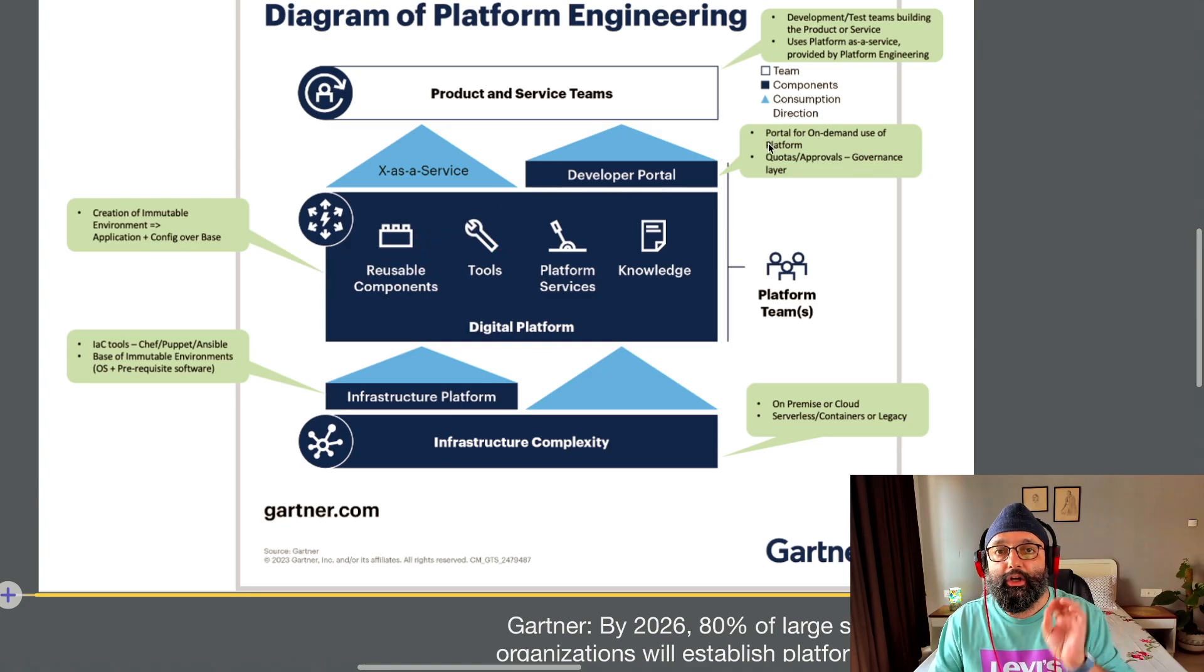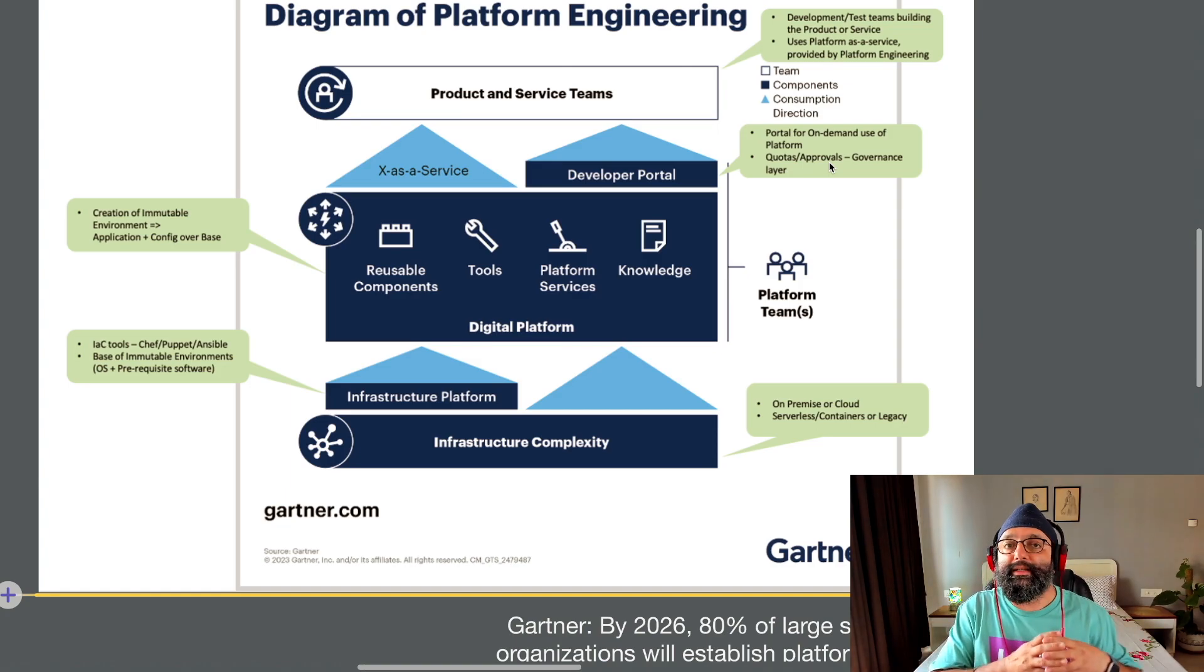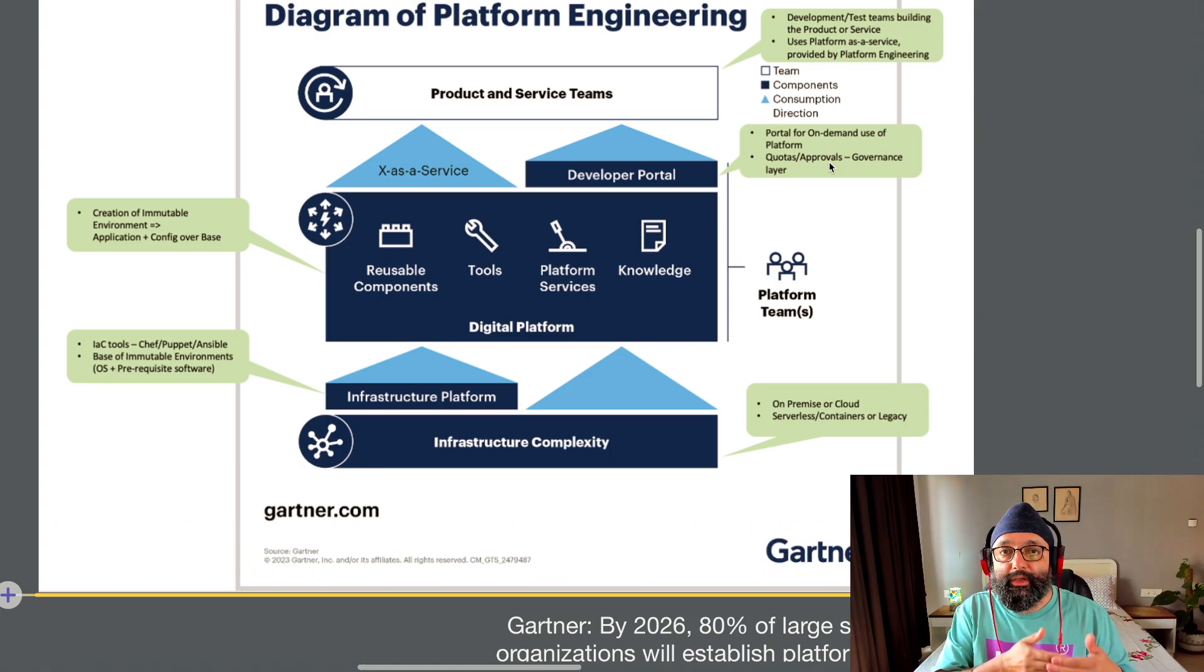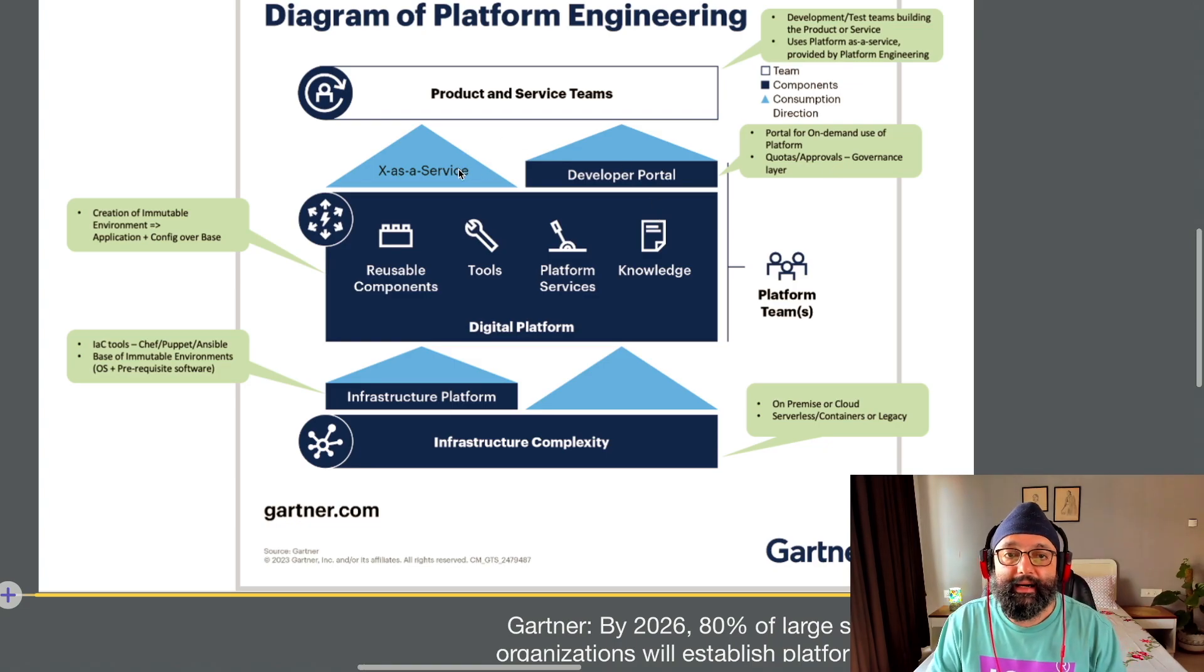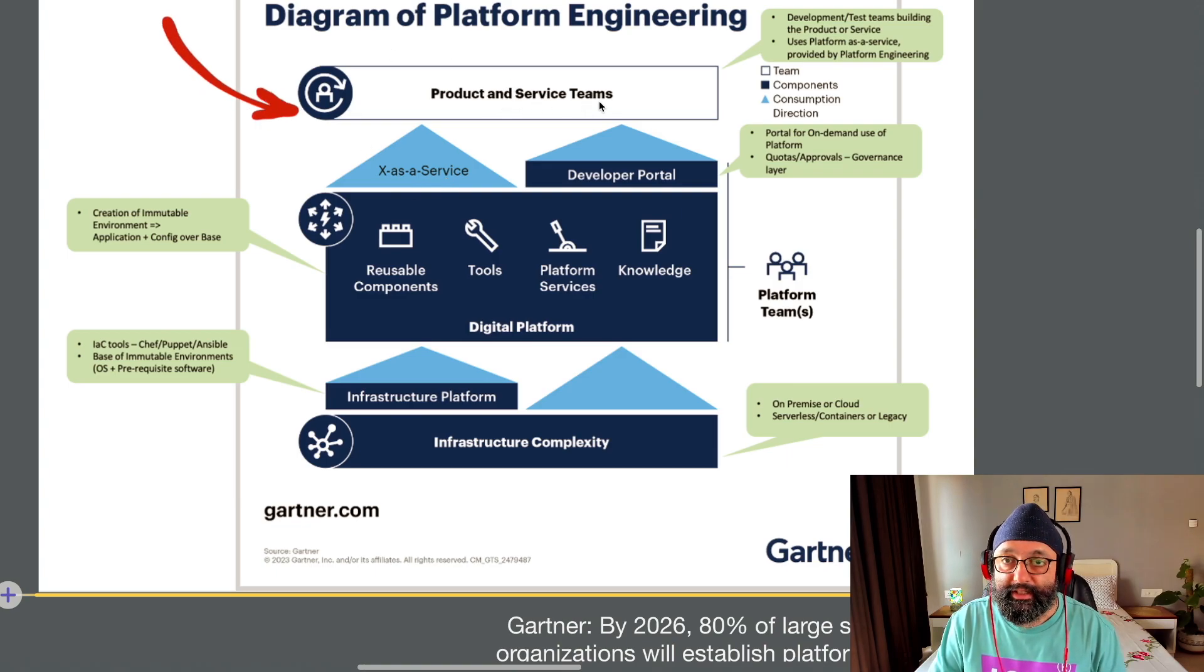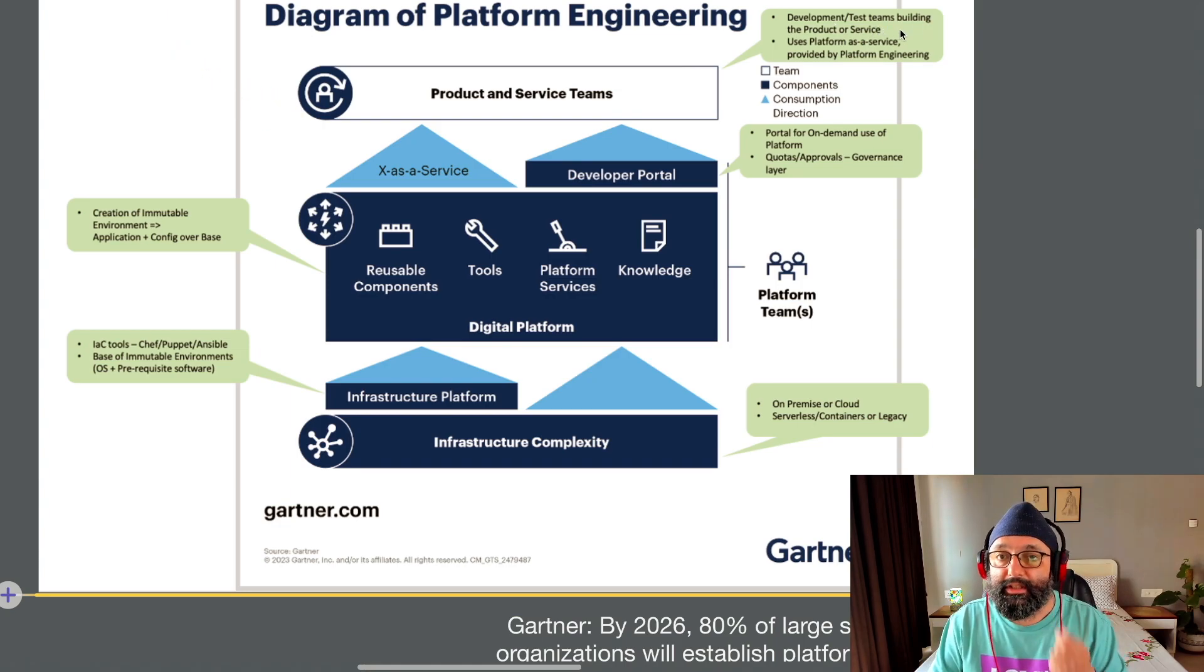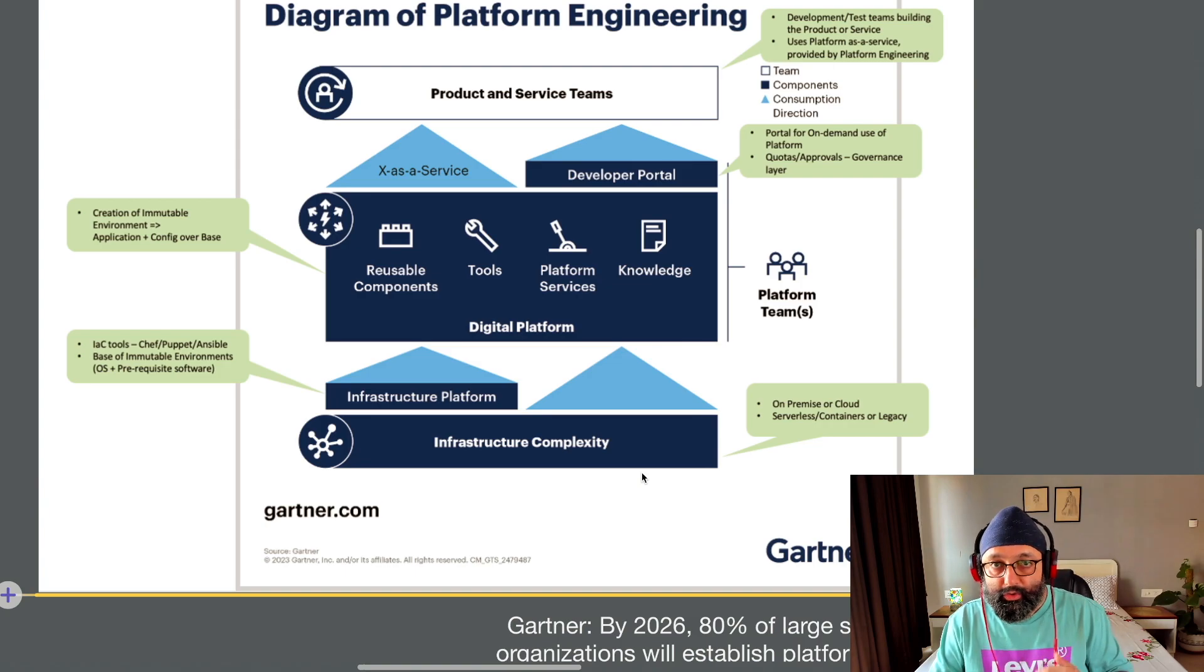And then you have a developer portal on top of it. You can also put in quotas and approvals. For example, what is the spend allocated for my team, how much infrastructure am I able to create per quarter, per year, things like that, and the appropriate approvals. And that abstracts and launches everything as a service, which is used by products and service teams. These are the development slash test teams building the product or the service and uses platform as a service provided by the platform engineering team. So you get the hierarchy now.